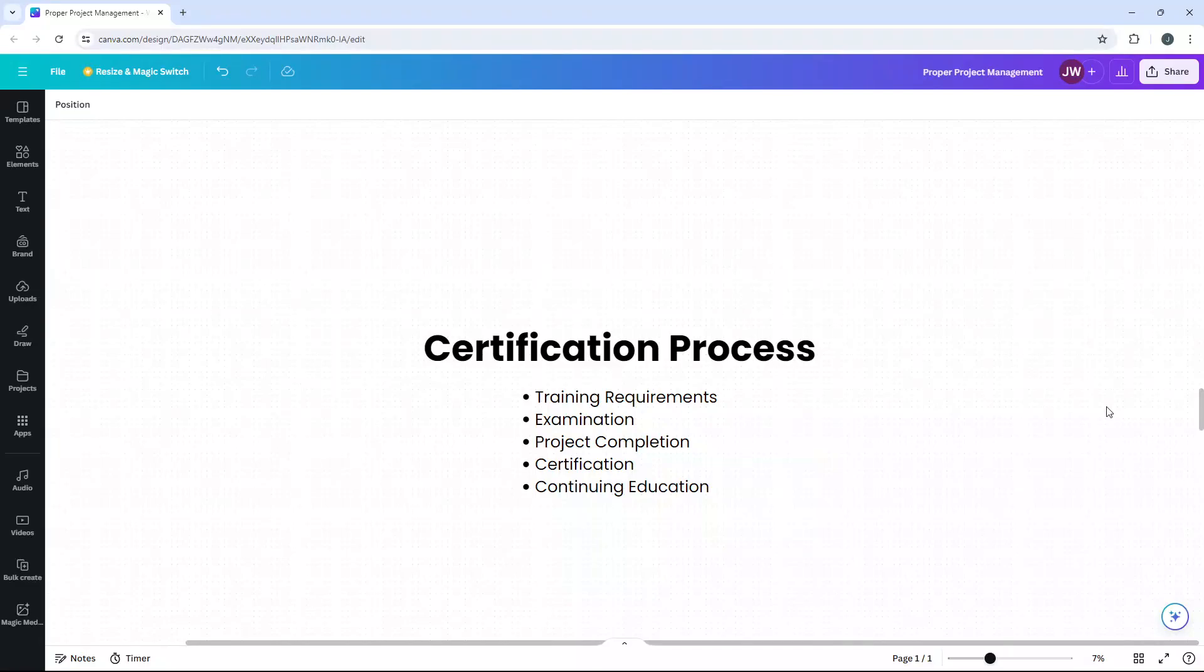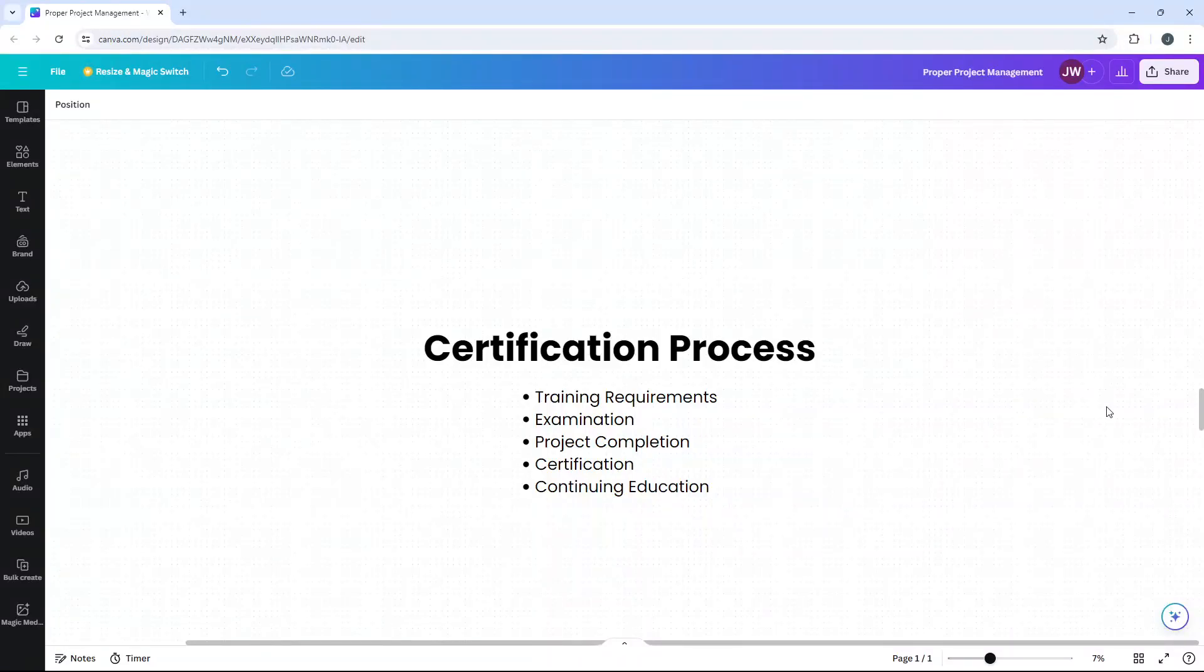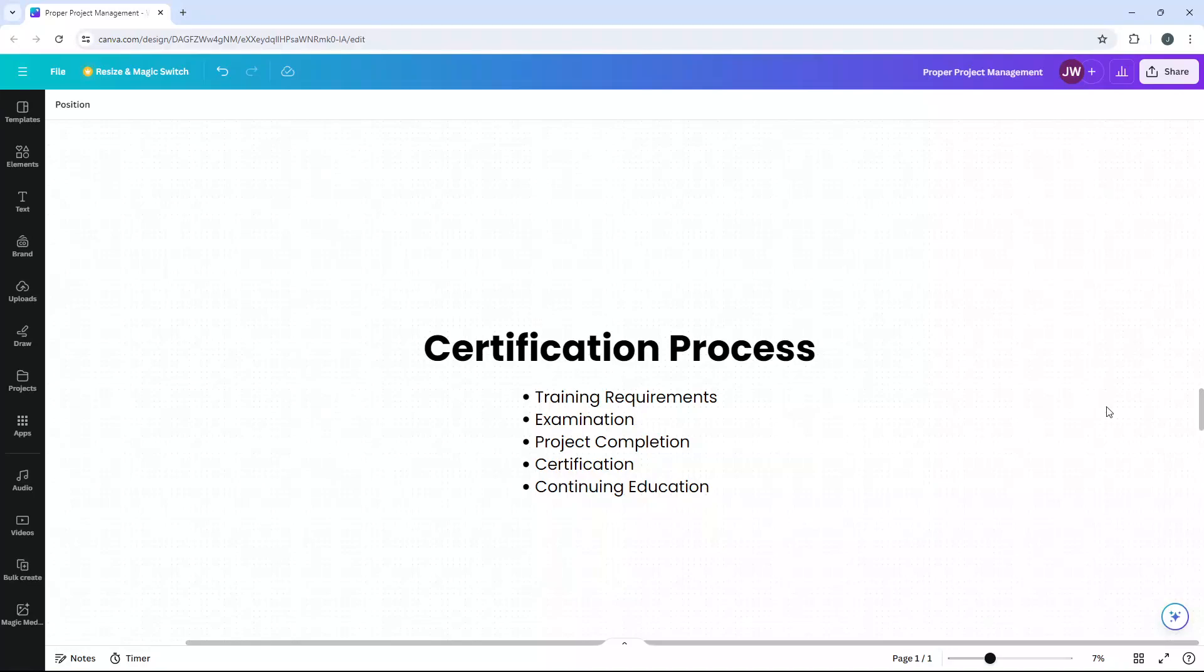Any good Greenbelt will also continue their education. It's also highly just recommended in general to maintain and enhance skills further. Staying up to date with the latest Six Sigma tools and best practices helps Greenbelts remain effective and opens up opportunities for further advancement, such as pursuing a Six Sigma Blackbelt certification.